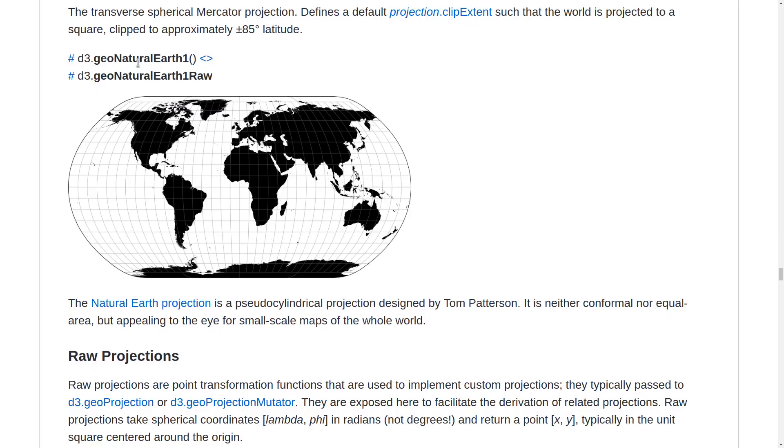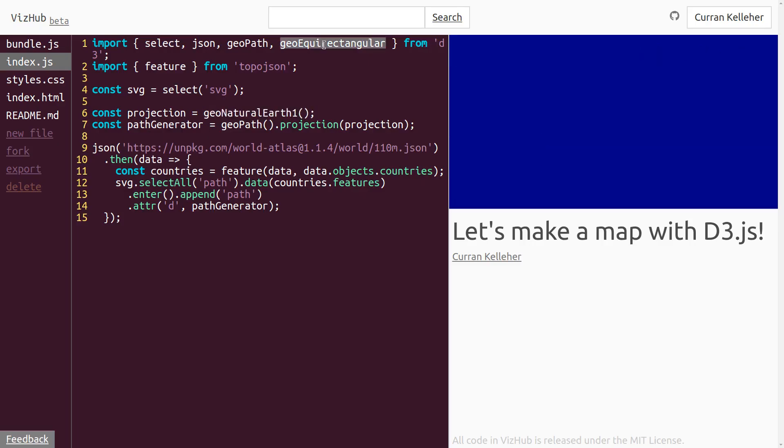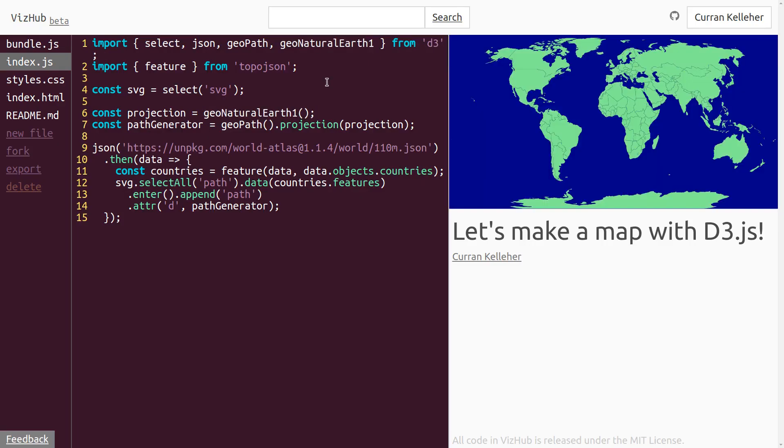This is a good one too, the GeoNaturalEarth. Let's see if this one works. Yeah, I think this is sort of my personal favorite.